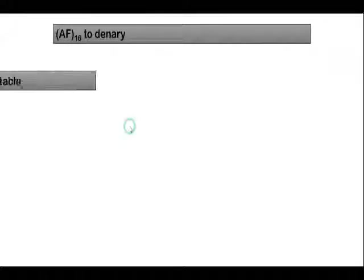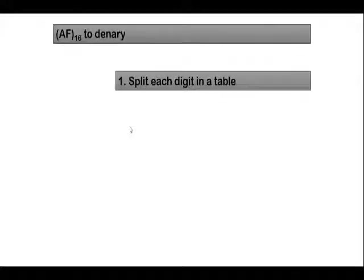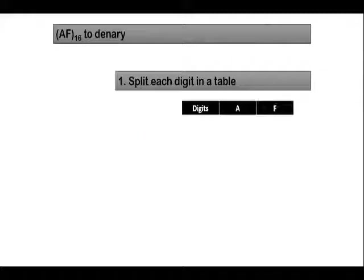So let's move on to the first example. Let's say you want to convert AF base 16, which is our hexadecimal representation. A and F, they are hexadecimal digits, and this needs to be converted to denary. So the first step is to split this given hexadecimal value into a single digit and you put this in a table. So you are going to have A and then F.